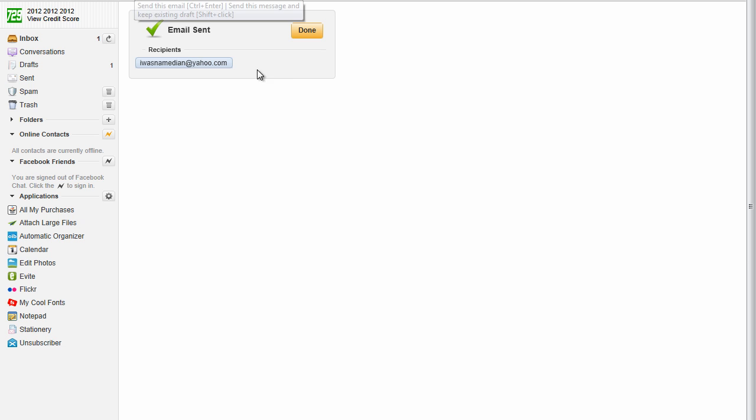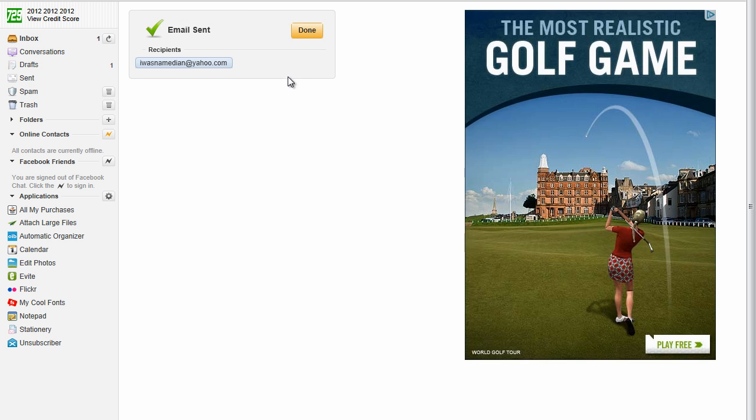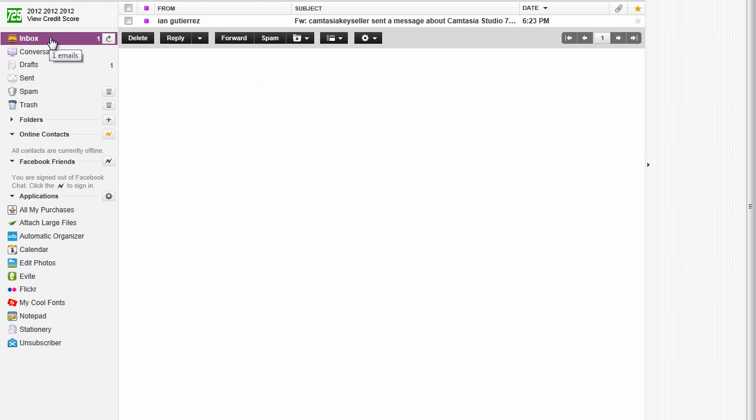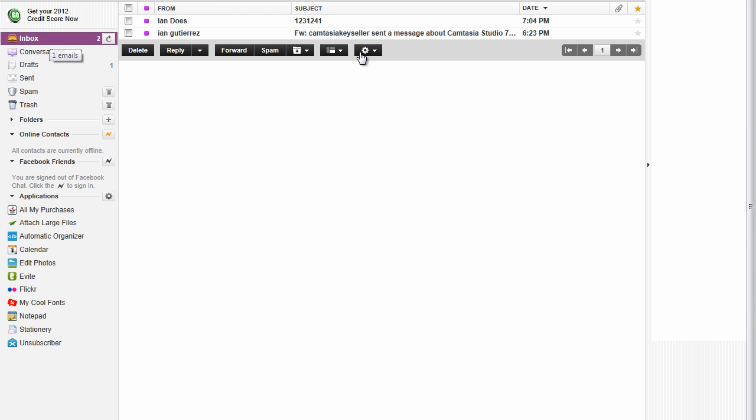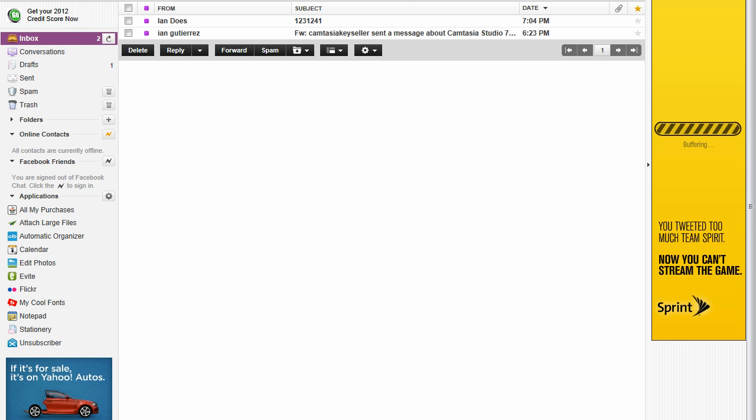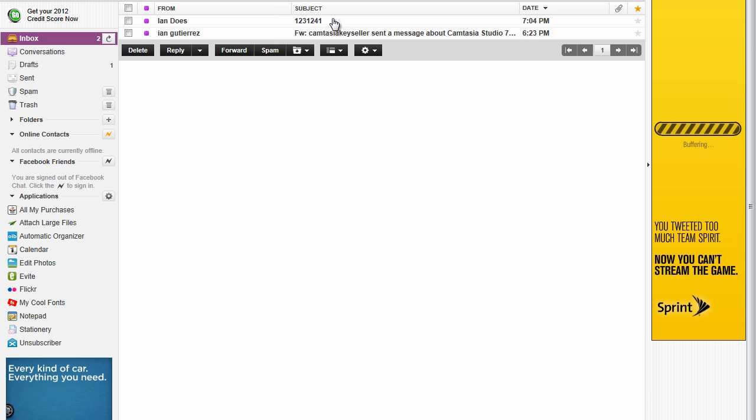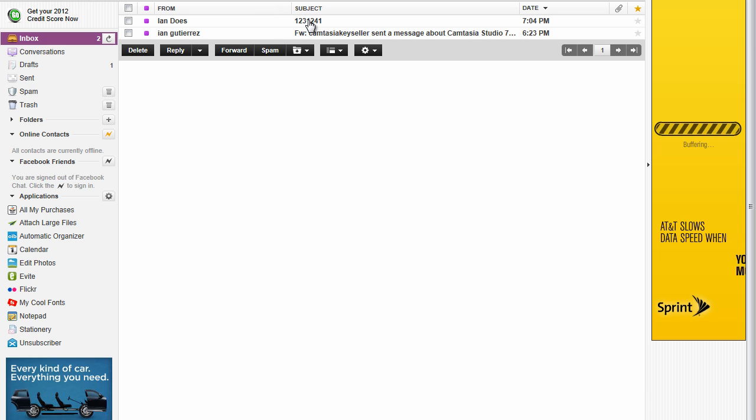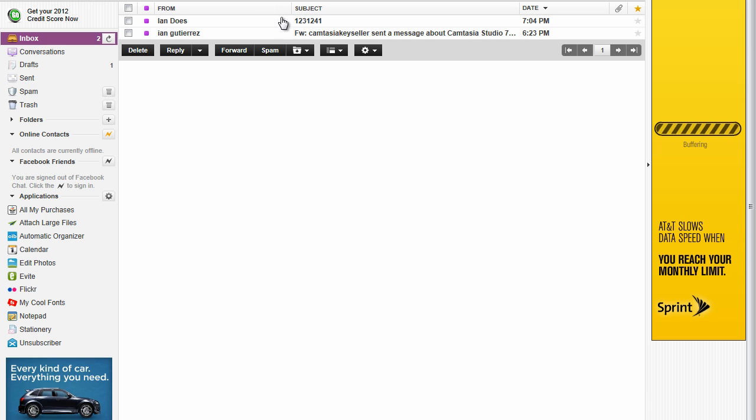And basically, you've just sent the email. Give it a few minutes, give it a few seconds, or whatever, and the person should receive the email. I just sent the file to myself and there it is.